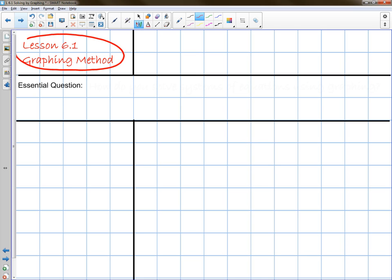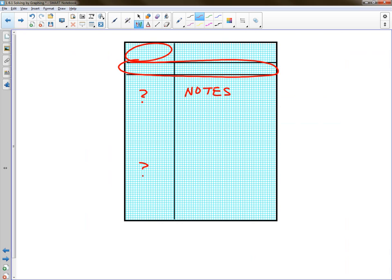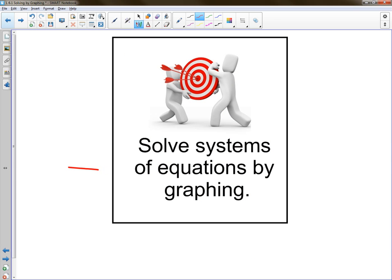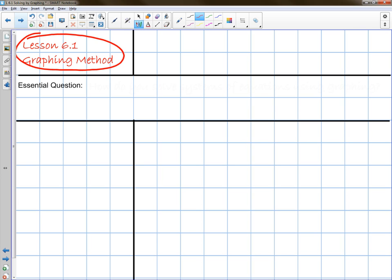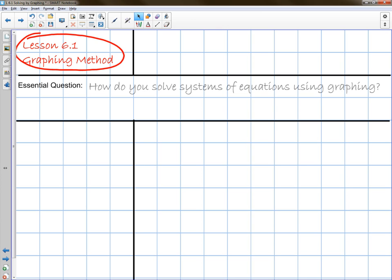You can just abbreviate and call it the graphing method. In the middle section is the essential question. For the most part, the essential question comes from the learning target, and you simply write 'how do you?' So your essential question for Lesson 6.1 is: how do you solve systems of equations using graphing? Take a few seconds and get that all finished. When you're done, hit resume on the video and we'll get going.